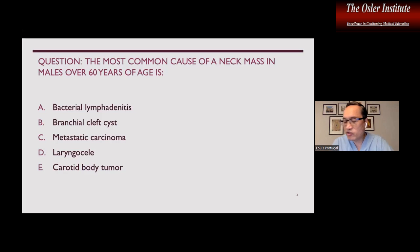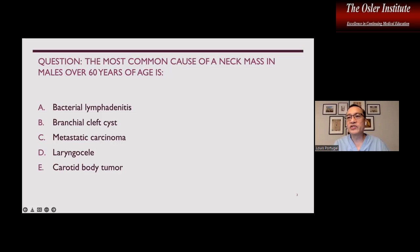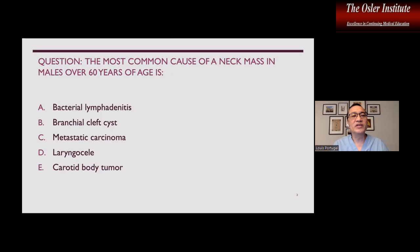I typically try to highlight discussions with cases. The first case: what is the most common cause of a neck mass in males over 60 years of age? A. Bacterial lymphadenitis. B. Branchial cleft cyst. C. Metastatic cancer. D. Laryngocele or carotid body tumor.